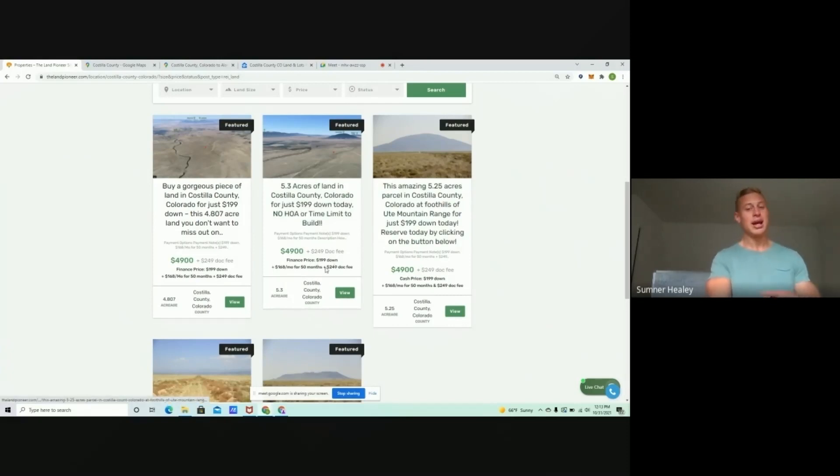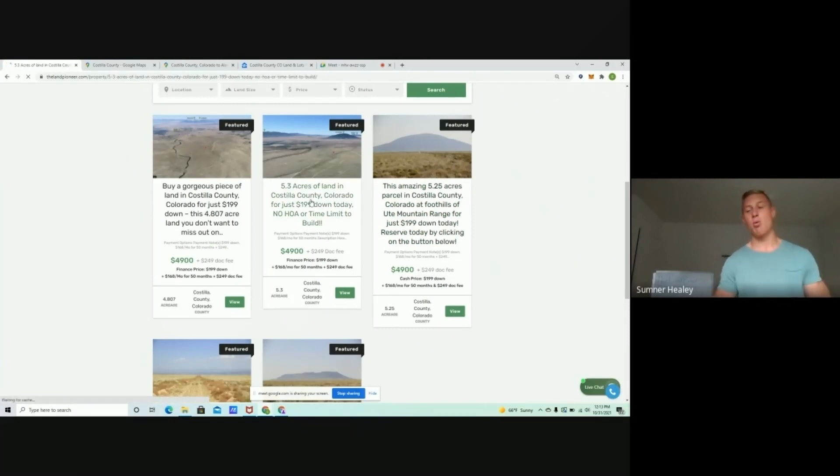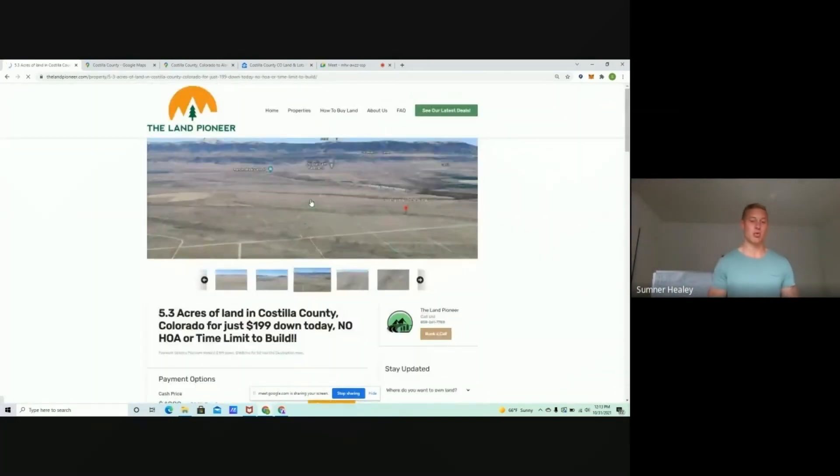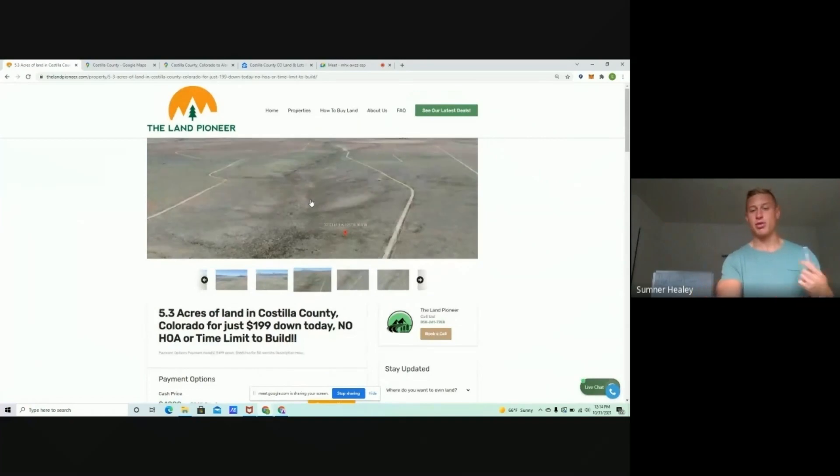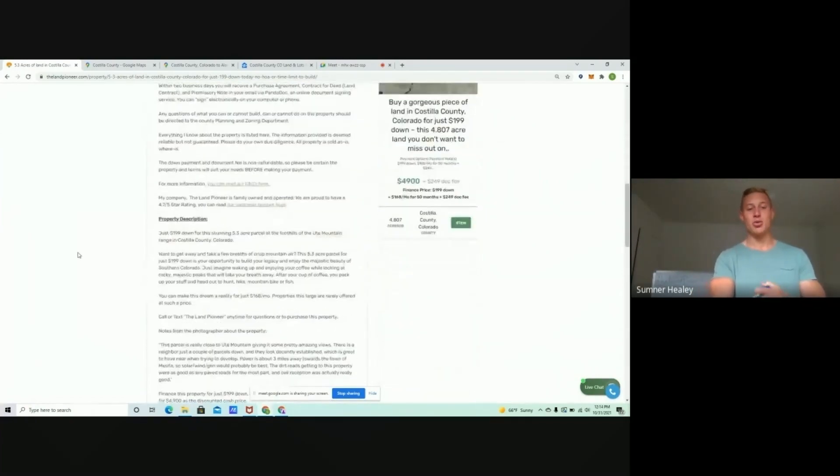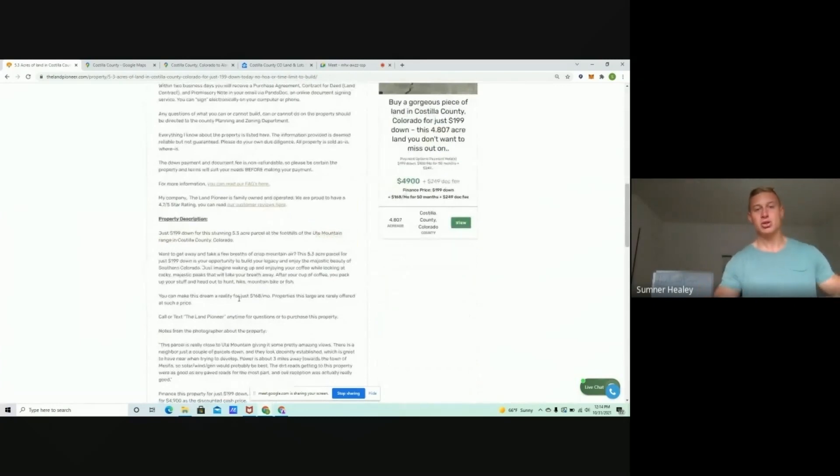Now, you might be saying Sumner, how do I actually buy these properties, right? I want to secure this deal. I'm ready to move forward with it. Really simple. First thing we recommend doing, go to the listing. You can read all about the property. So, you want to make sure to do your due diligence. Read about the property. Make sure it's going to work for what you're looking to do.